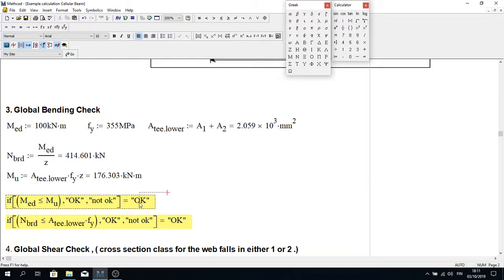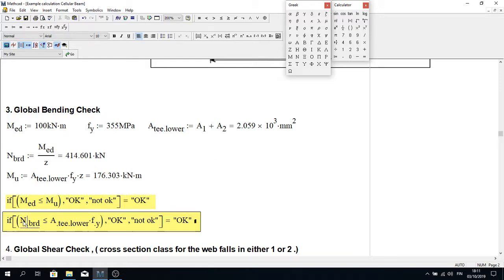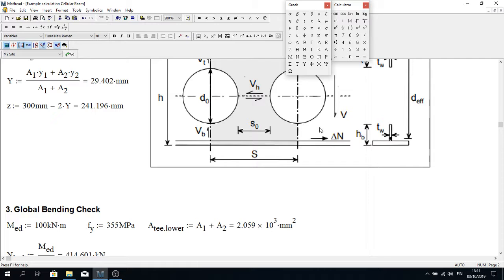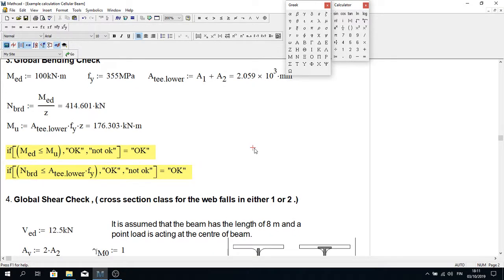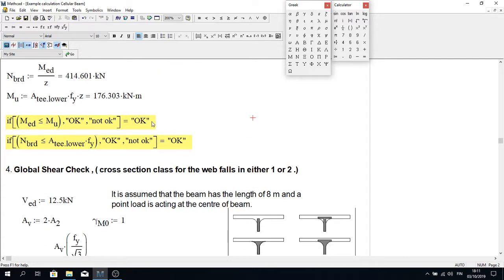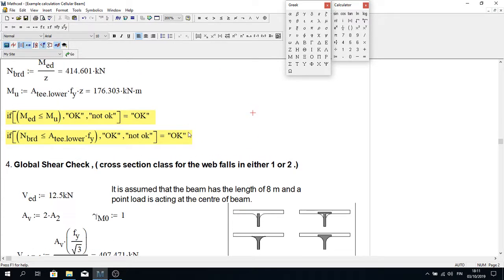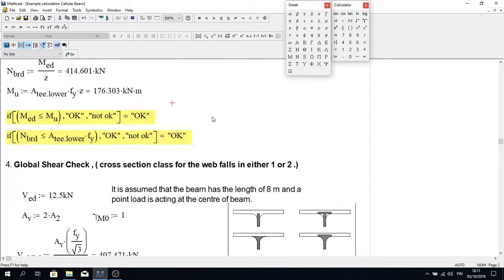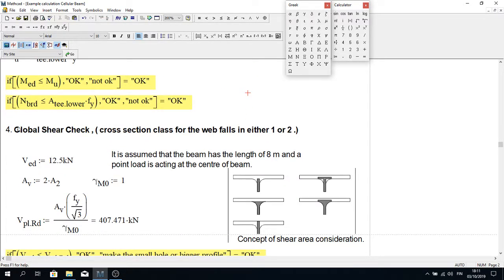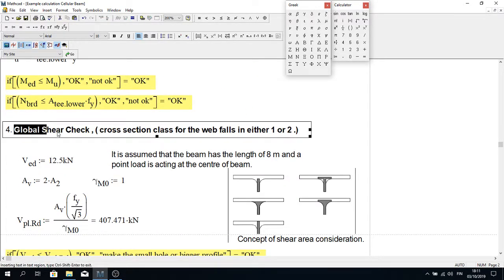The force ΔN must also be less than the area of the lower T times the yield capacity. If this condition is satisfied, then the global bending moment check is complete. Similarly, we also need to perform a global shear force check.